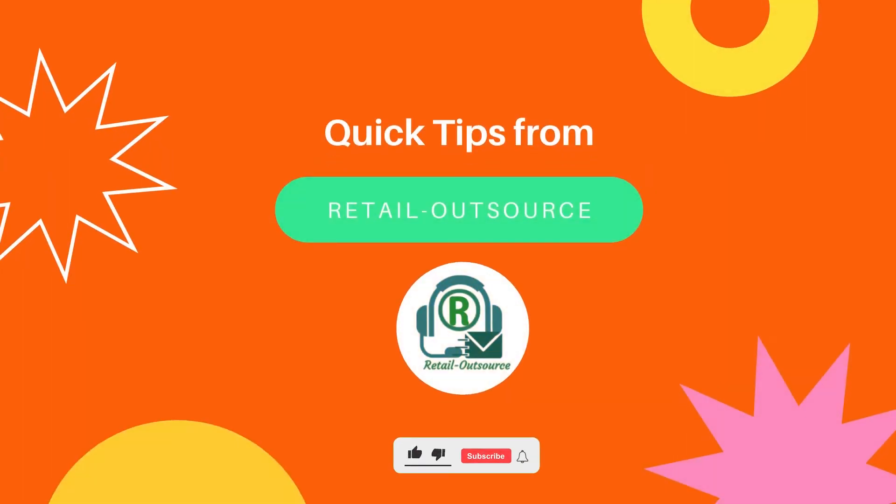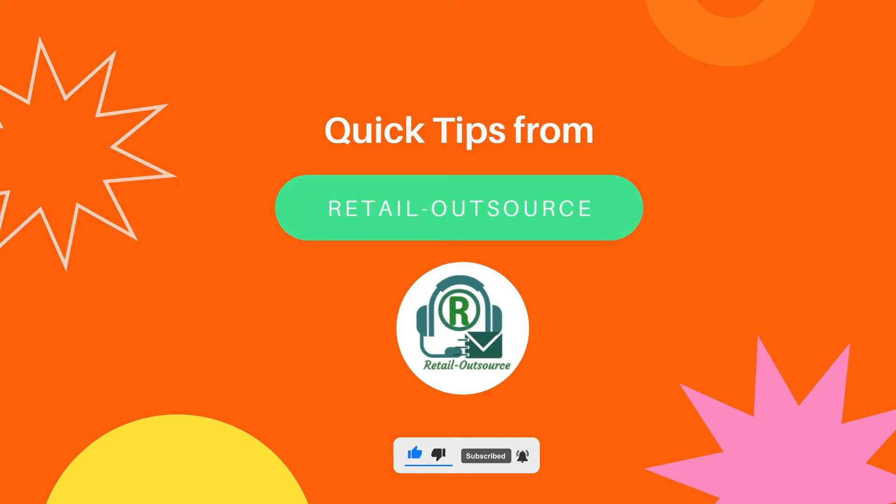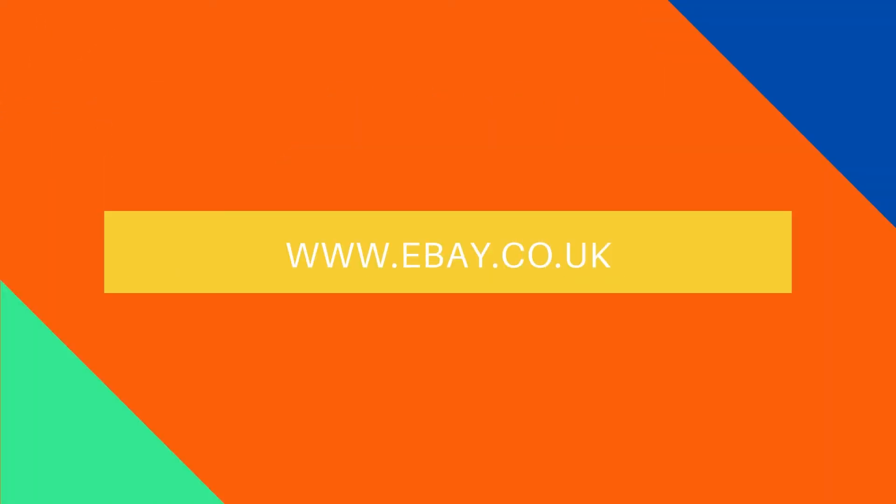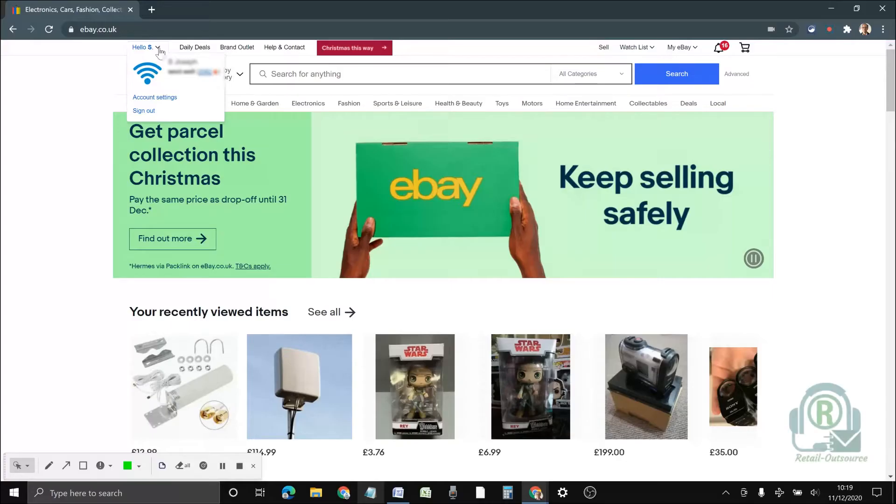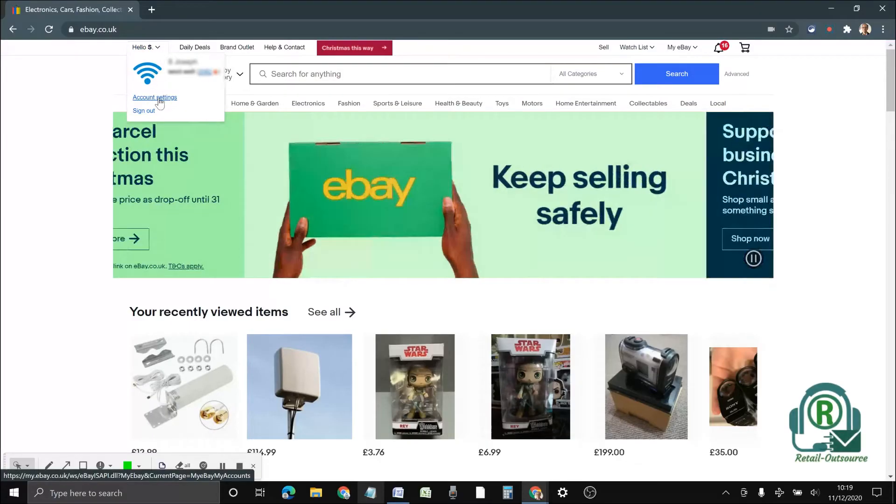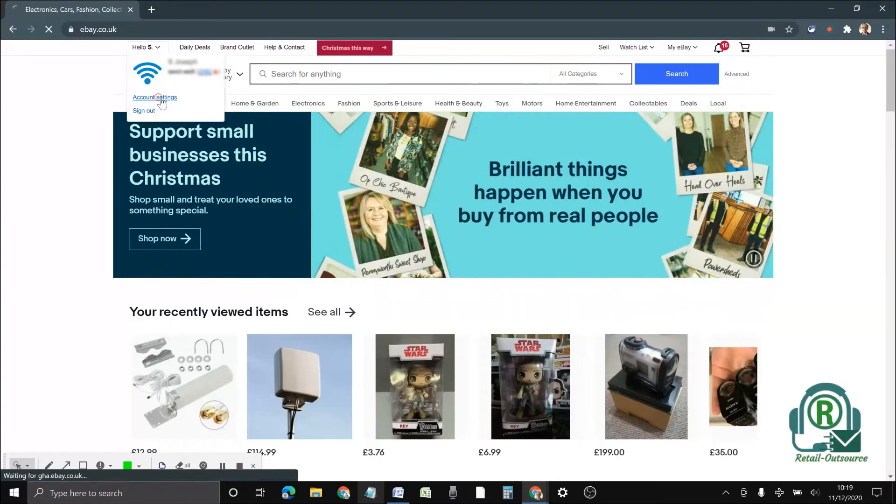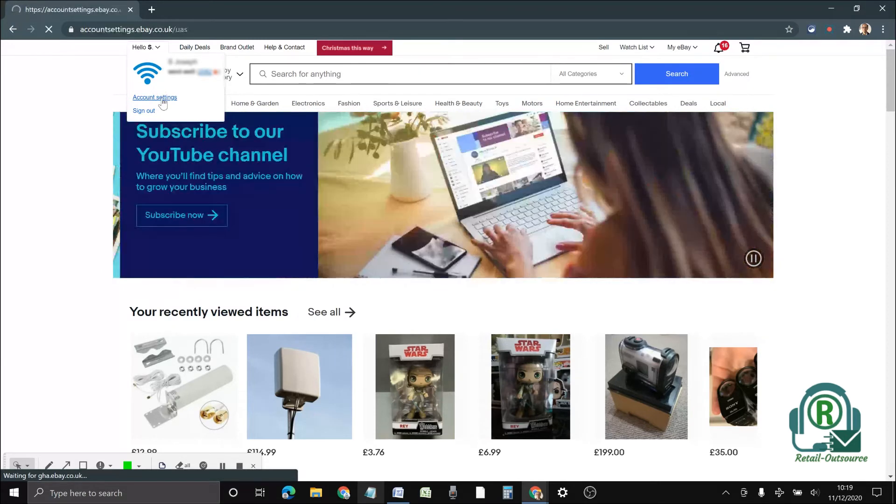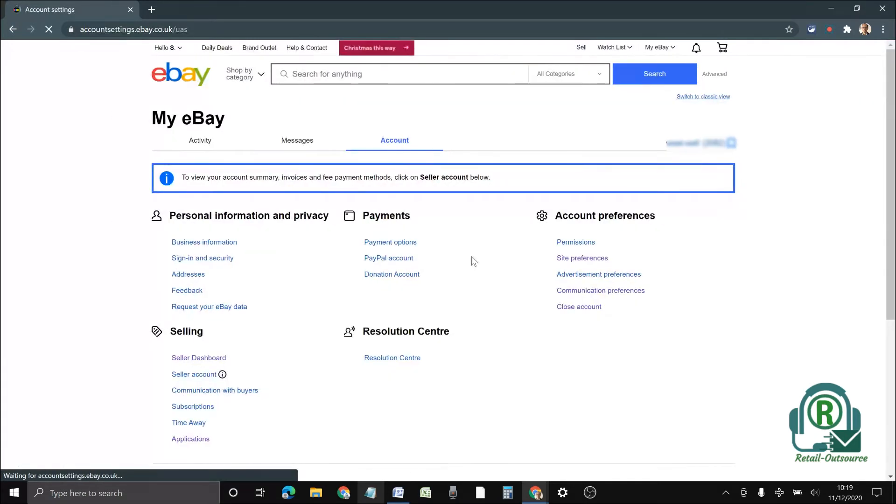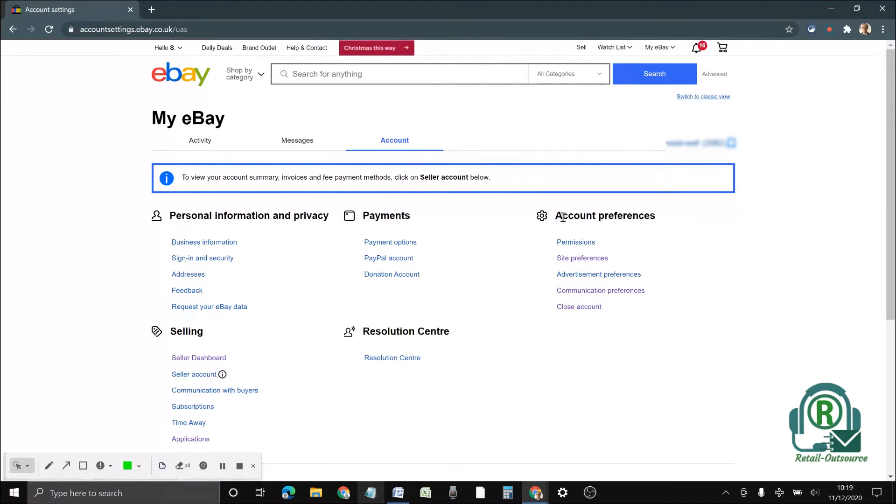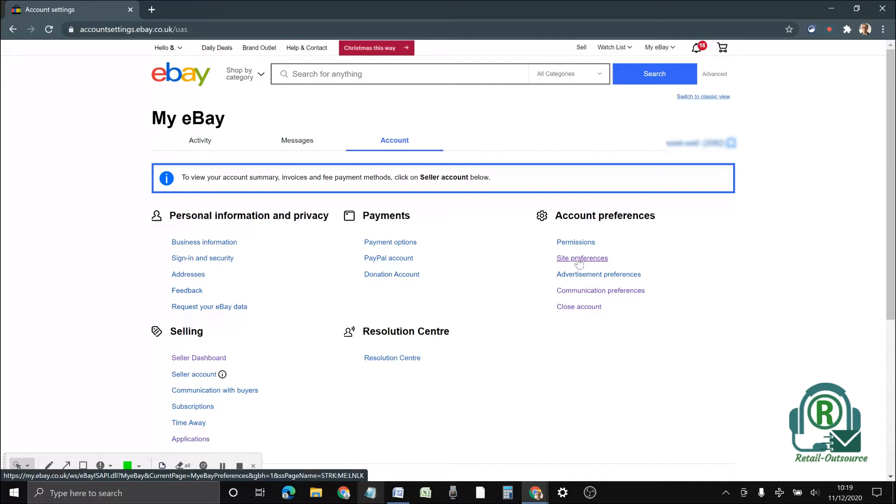Once you have logged into your account, you have to go to account settings. From here, under account preferences, you have to click site preferences.